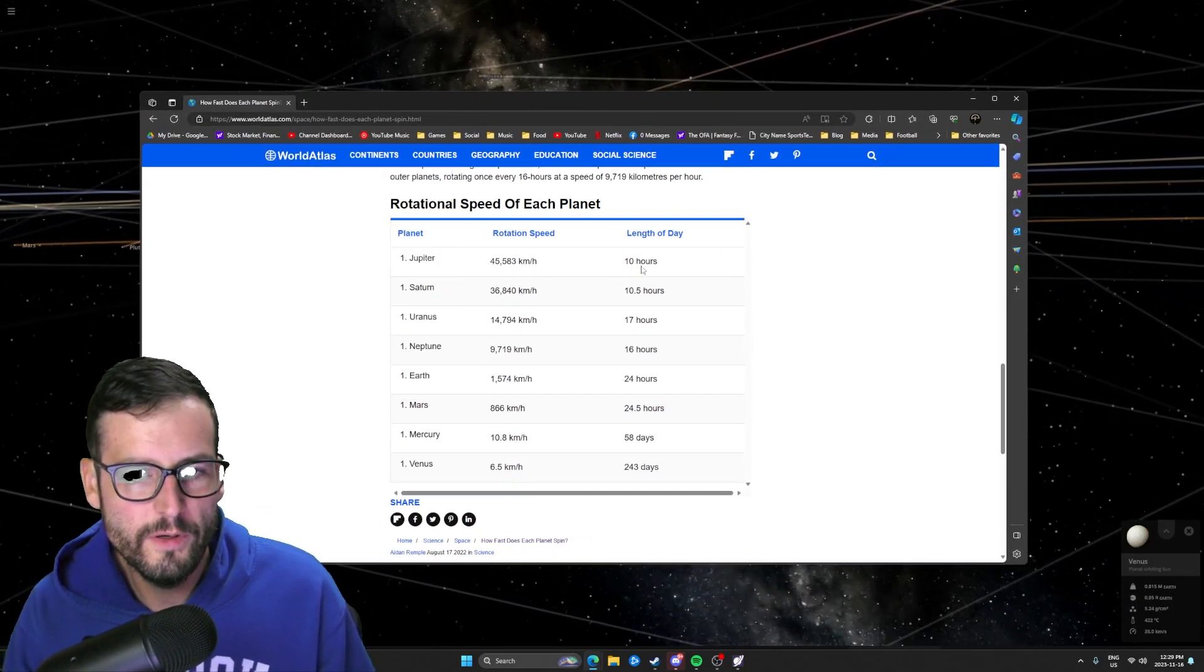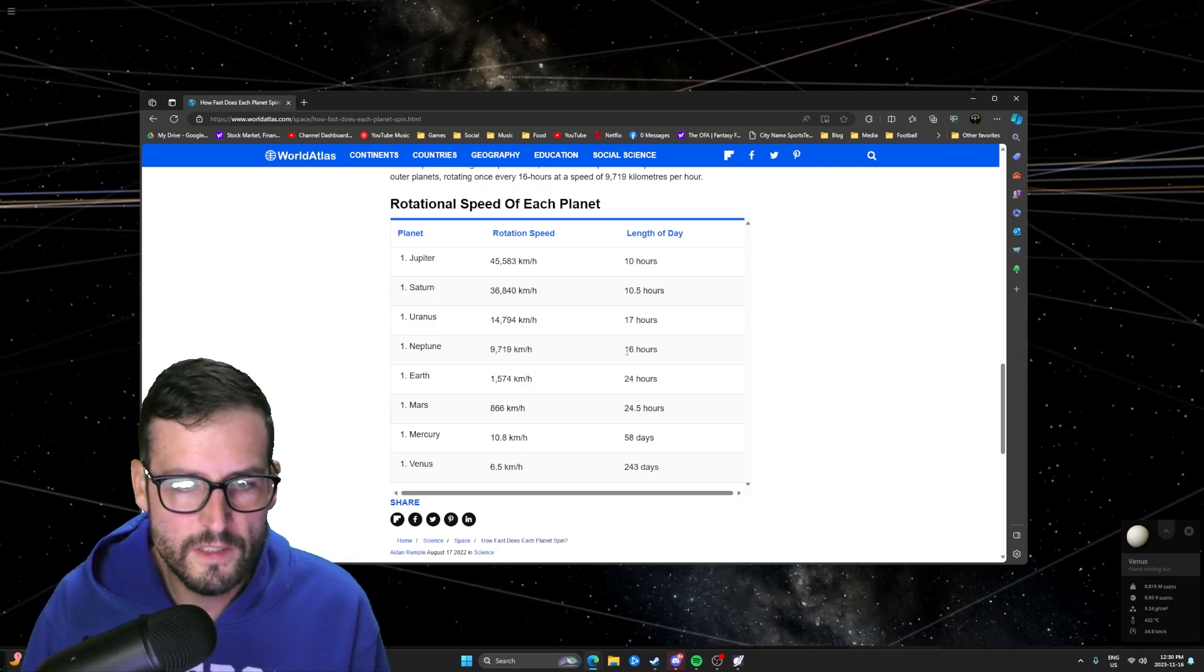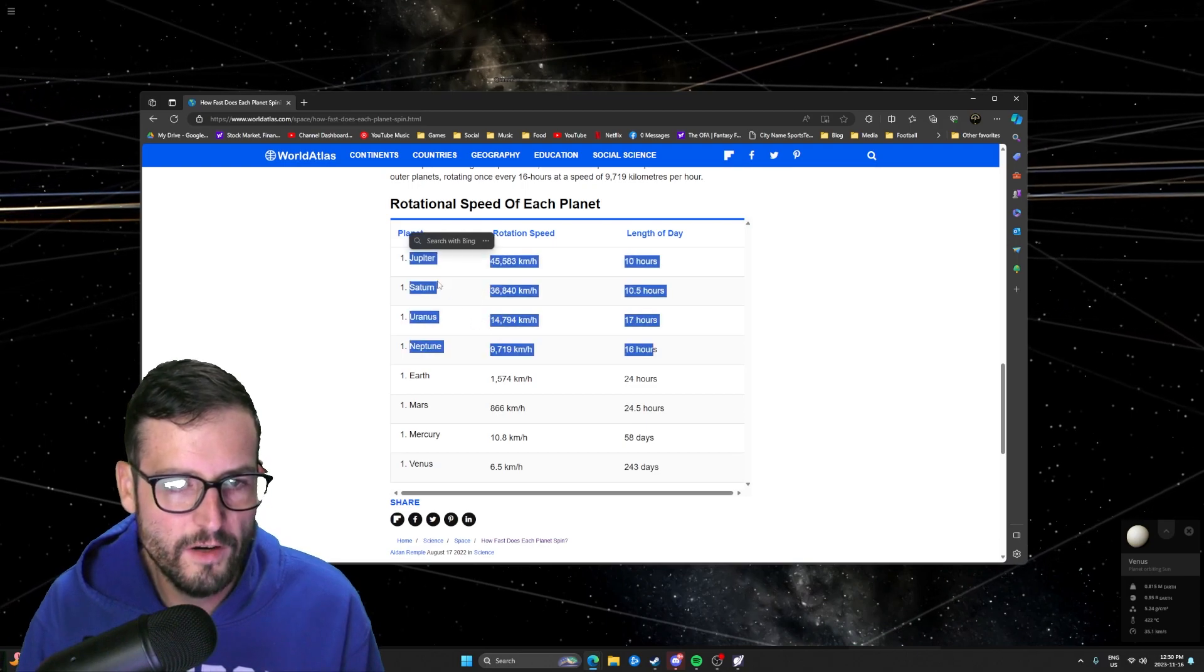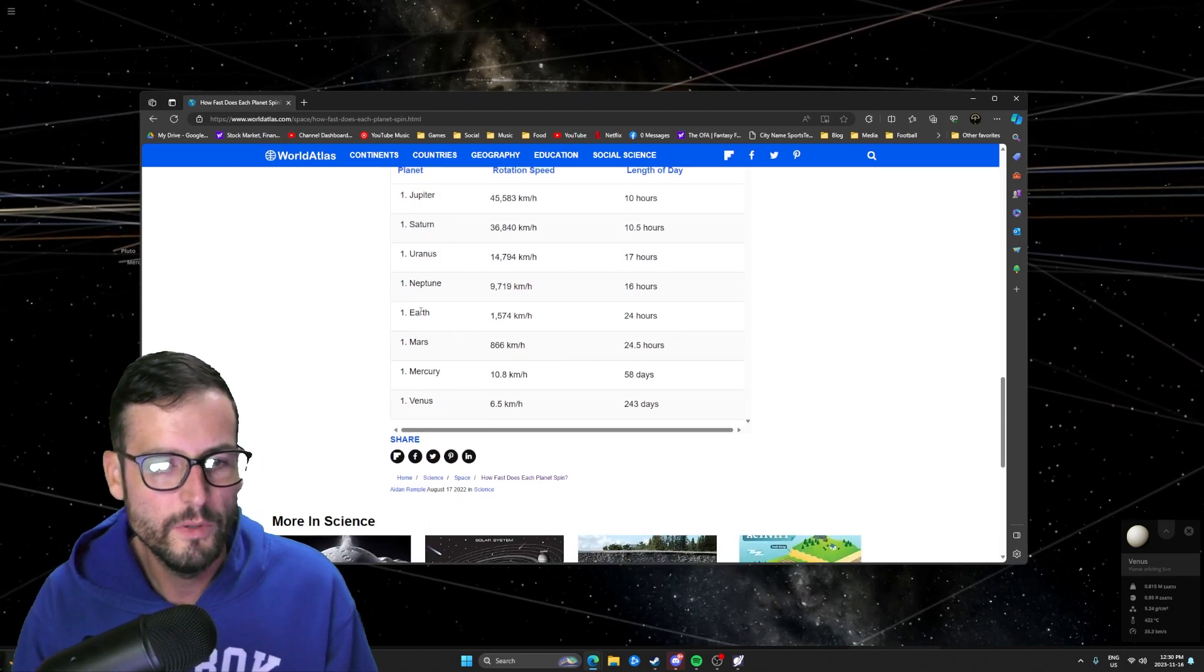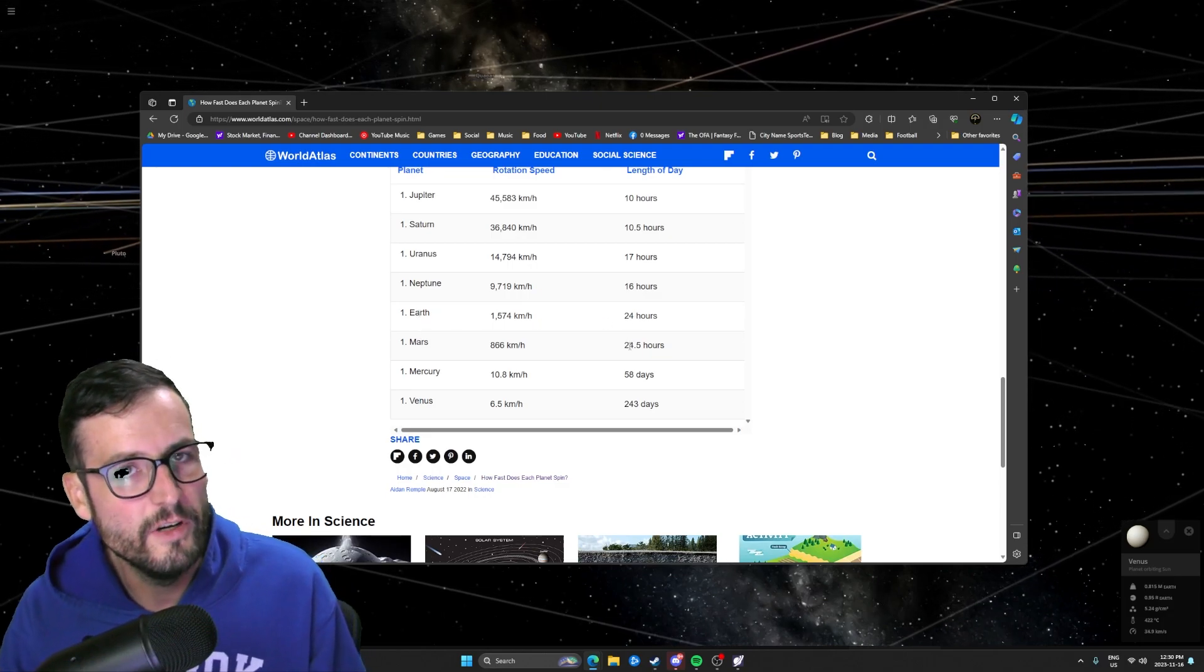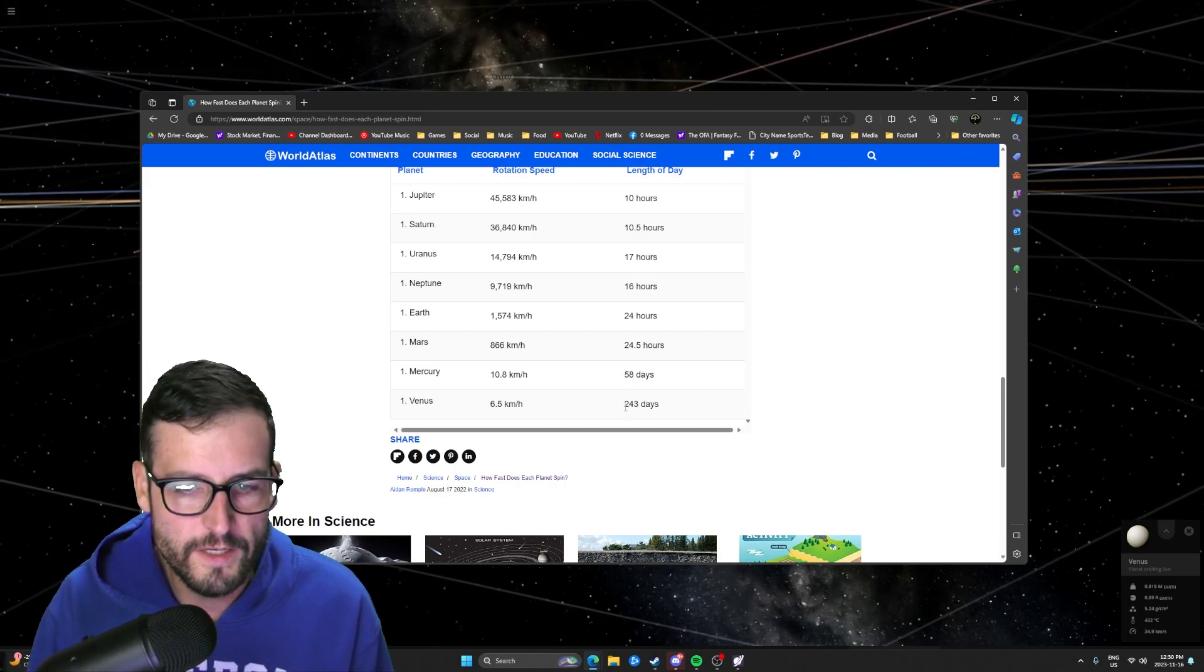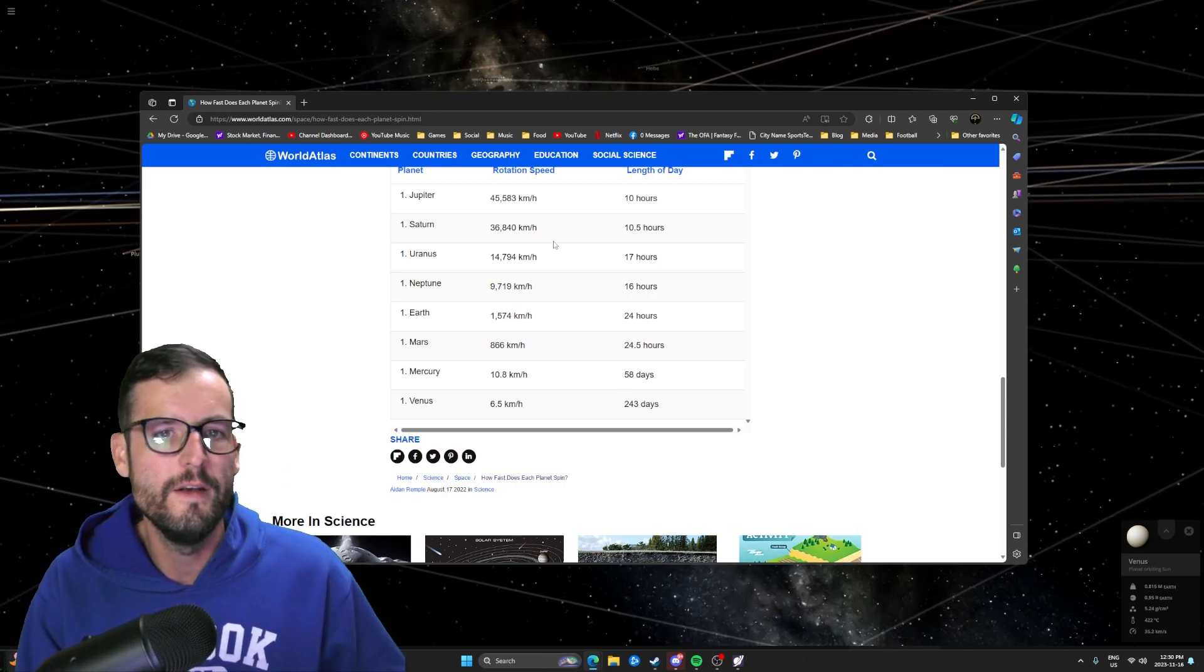As you can see, Jupiter 10 hours, Saturn 10 hours, Uranus 17, Neptune 16 hours, so all of the gas giants are fairly quick and fairly speedy at how fast they rotate. You come down here to the inner planets here, Earth 24 hours, Mars very similar to Earth 24.5 hours, Mercury 58 days, and Venus a whopping 243 days.